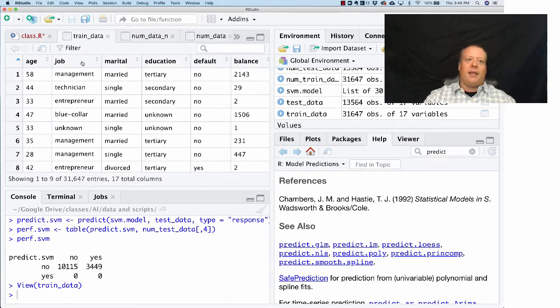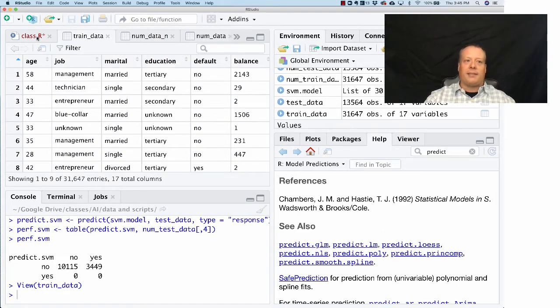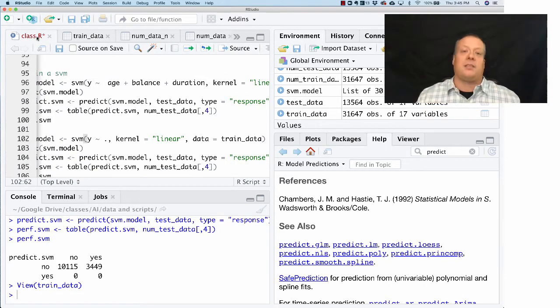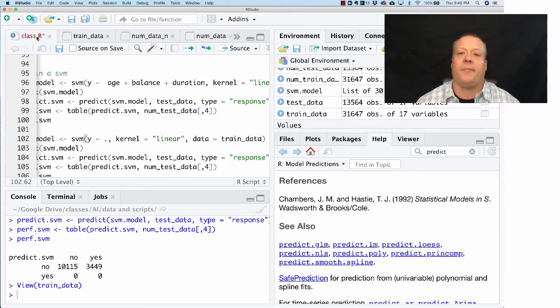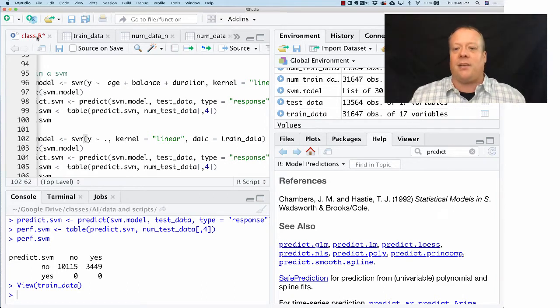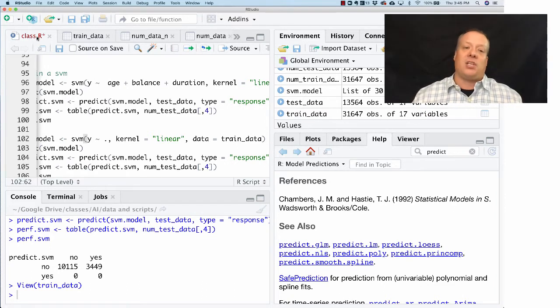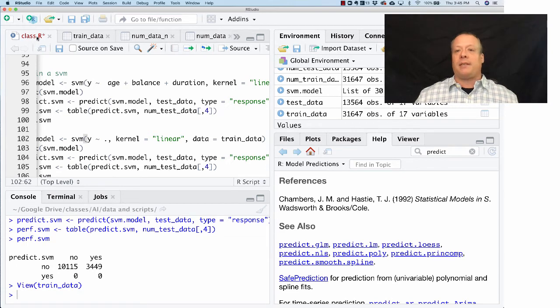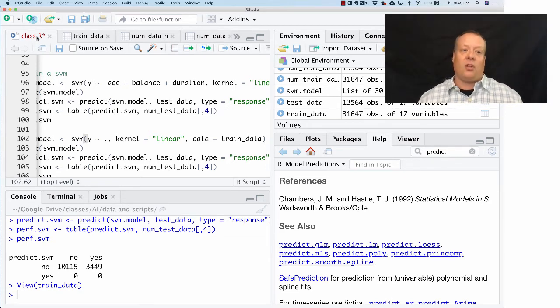It's going to use job, marital, education, default, balance, all this stuff. This is kind of nice because unlike k-nearest neighbors and some of the other variables, we don't have to worry as much about handling all these special classification methods.